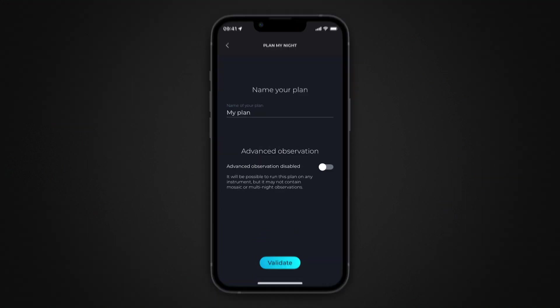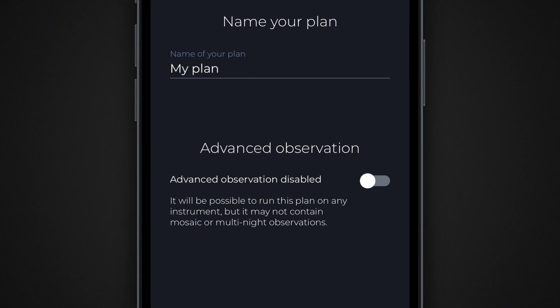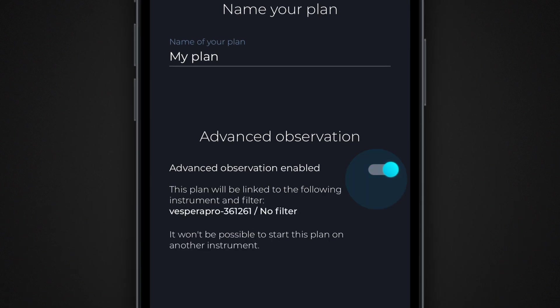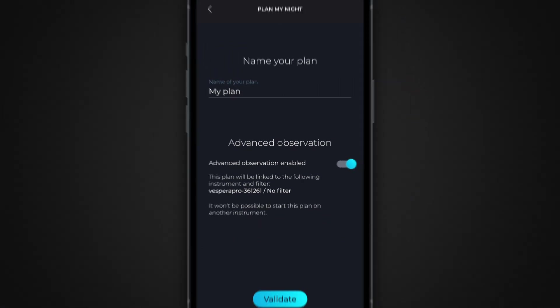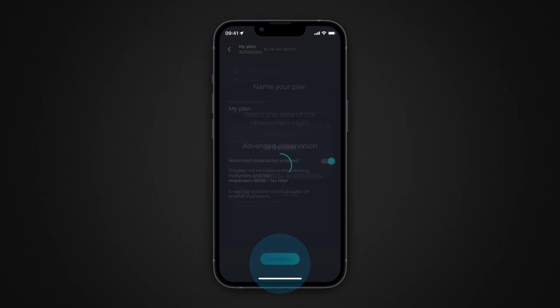Activate Advanced Observations to include live mosaic captures and multi-night observations in your plan. Ensure you are connected to your instrument to enable these features, then validate your choice.